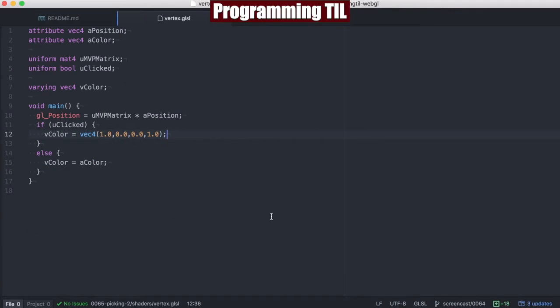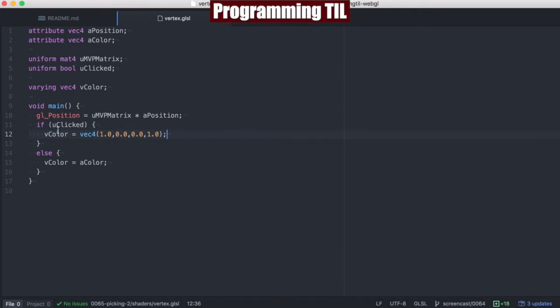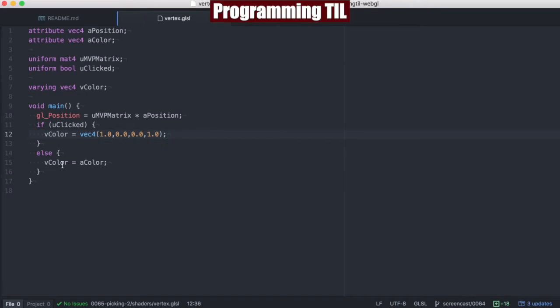Let's jump right into the code. This time, what we're going to be doing is sending a uniform Boolean for whether or not the mouse has been clicked. And if it's been clicked, we're going to draw out the color red, and we're going to hard code this for now. Otherwise, we're going to be taking in the color and setting that from the attribute.